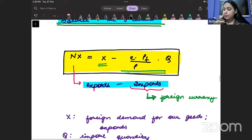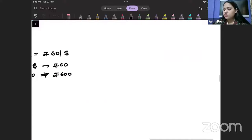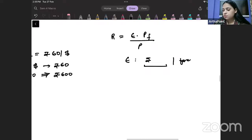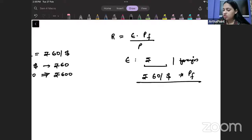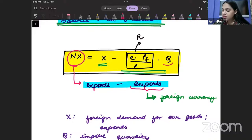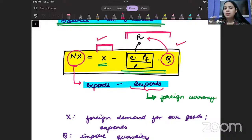Whenever we write net exports, we need to make sure they are written in the same currency. The real exchange rate formula is: R = E × PF/P, where E is the domestic currency per foreign currency, PF is the foreign price level, and P is the domestic price level. We use this real exchange rate to convert imports in terms of domestic goods — exports minus real exchange rate times imports gives us net exports.